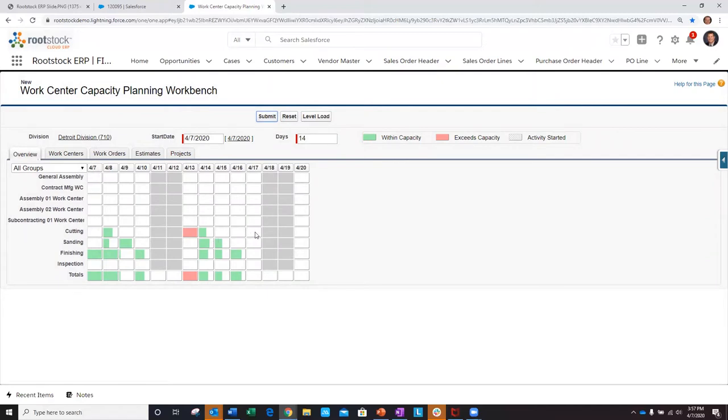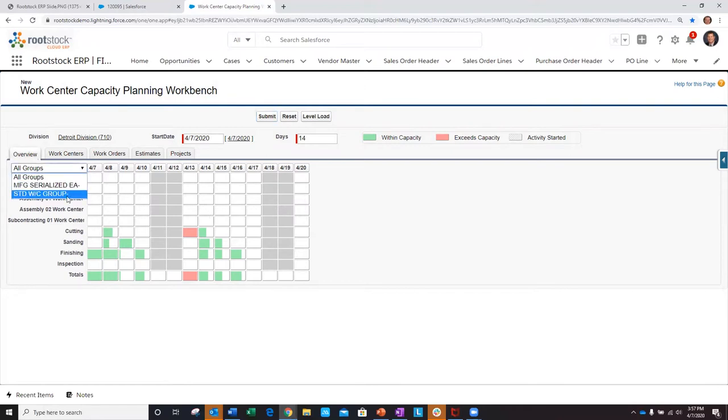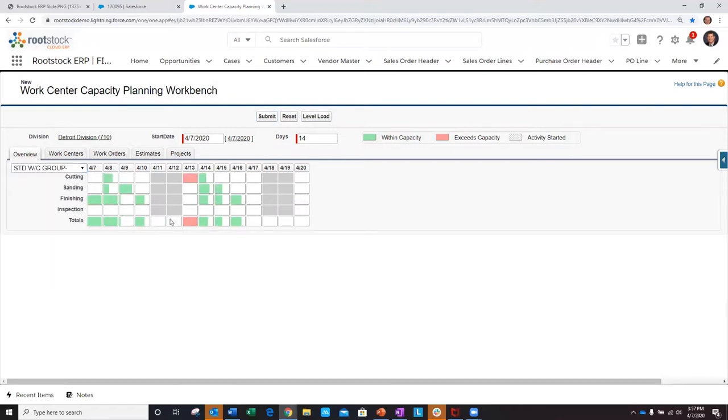I'm first provided with a great visual overview of WorkCenters within my division and scheduled work orders that go through these WorkCenters. To ease my planning efforts, I can create and utilize a WorkCenter group that will only show me the WorkCenters that are applicable to me.